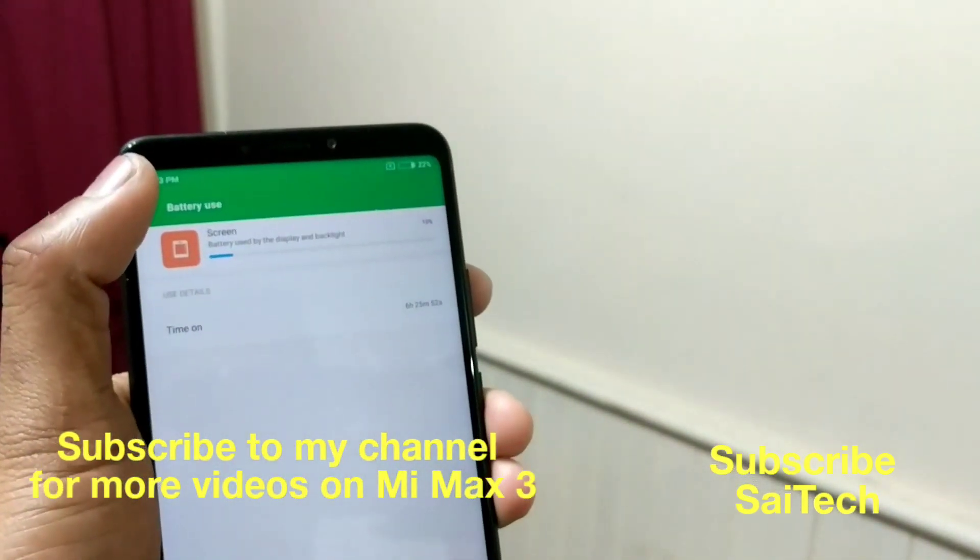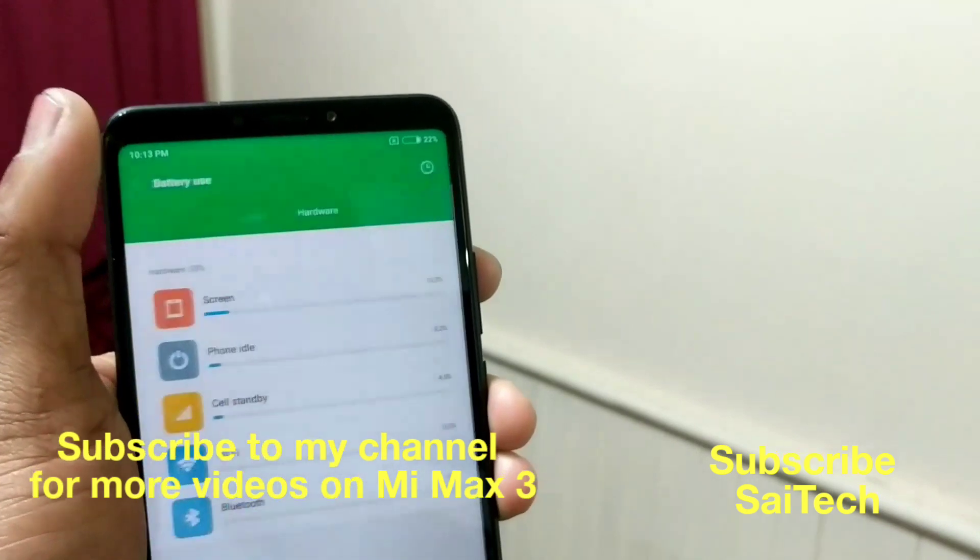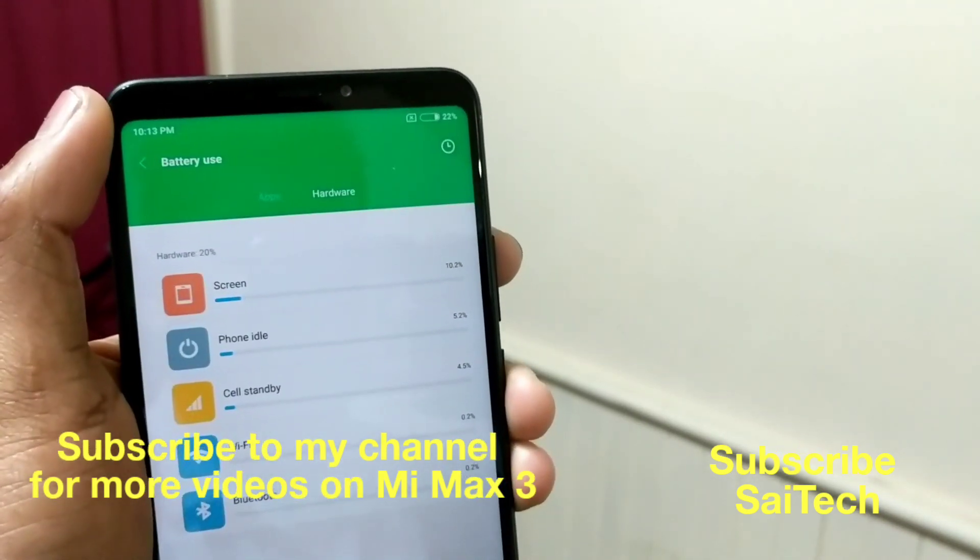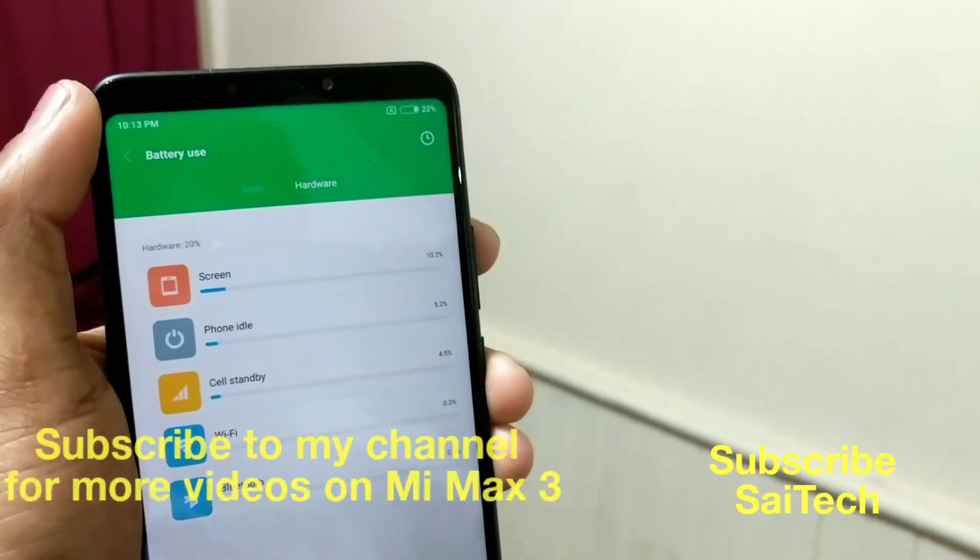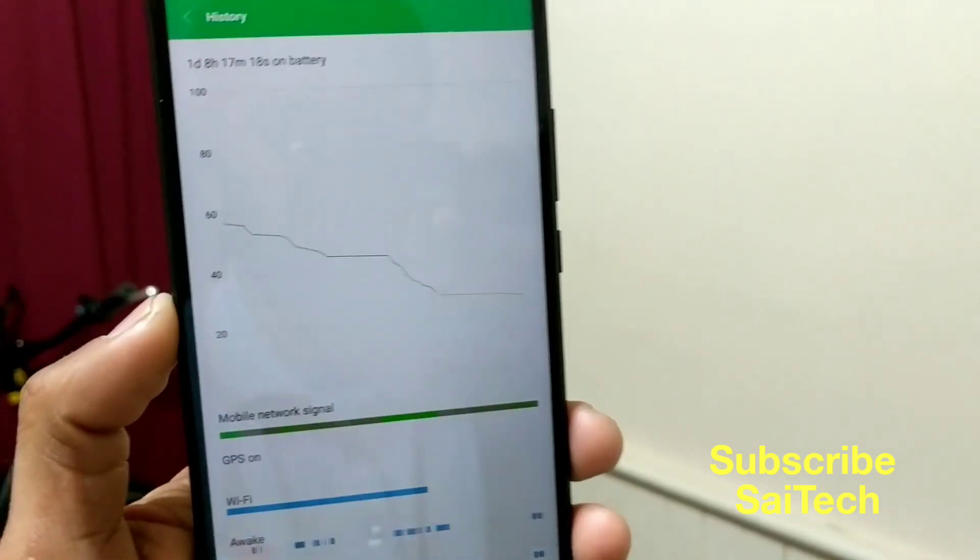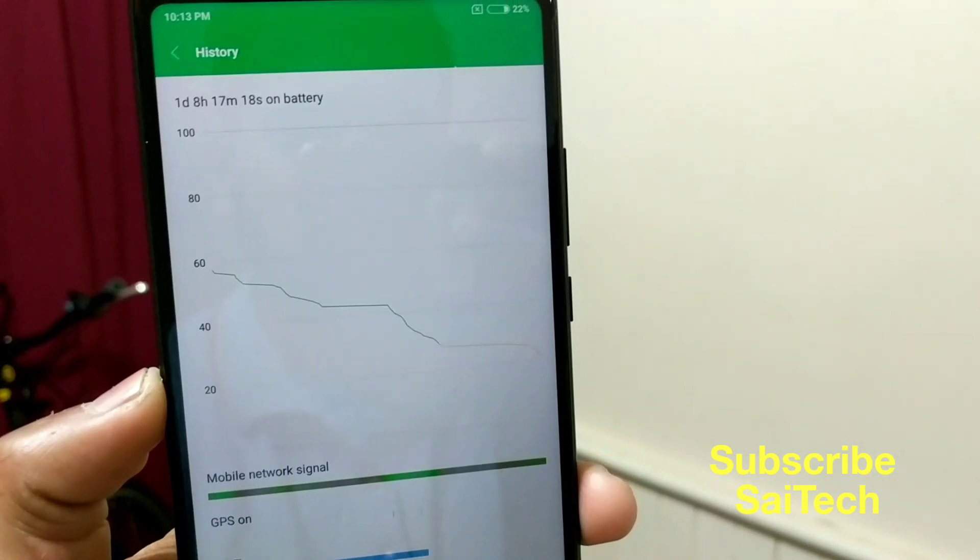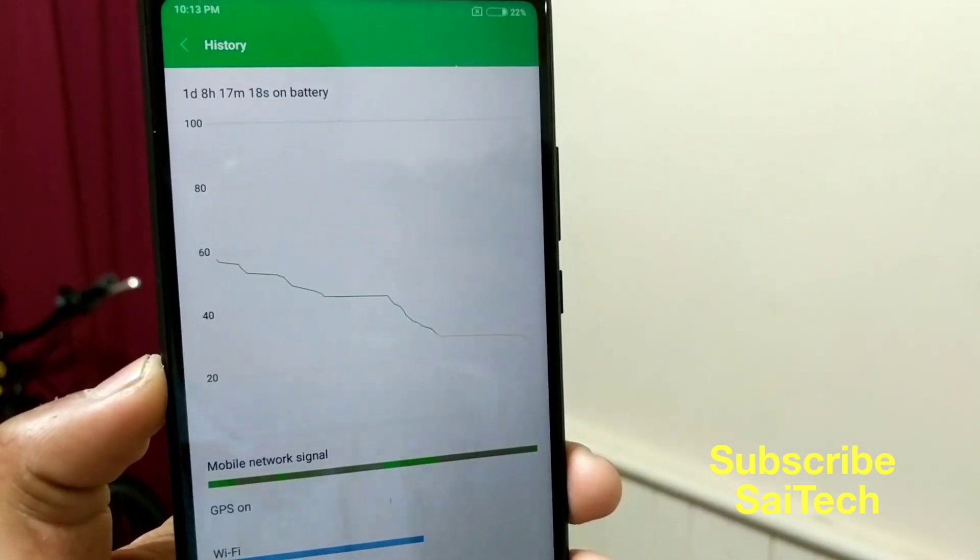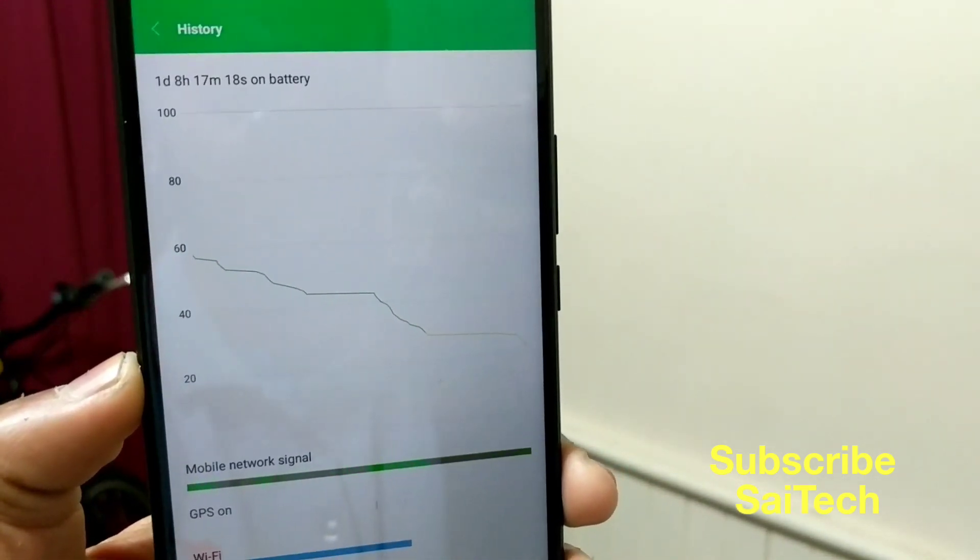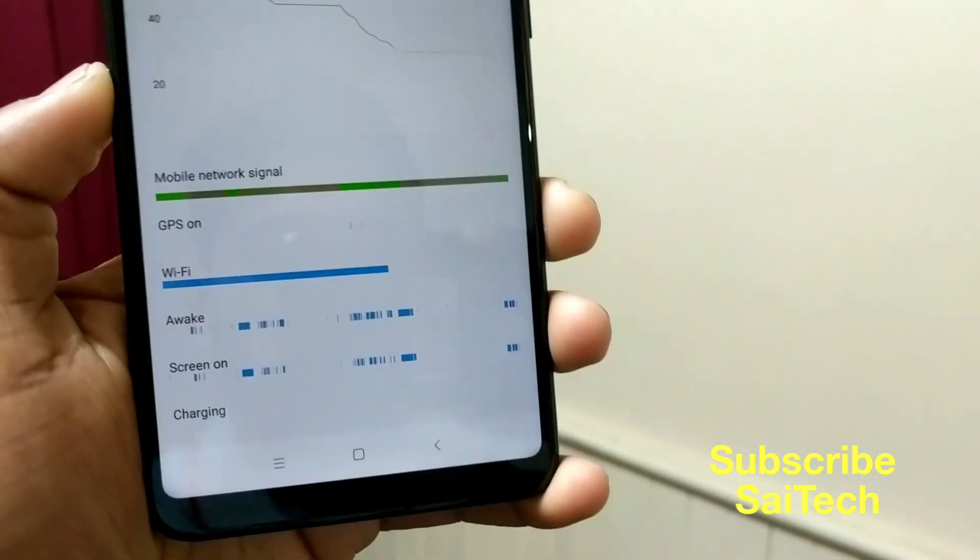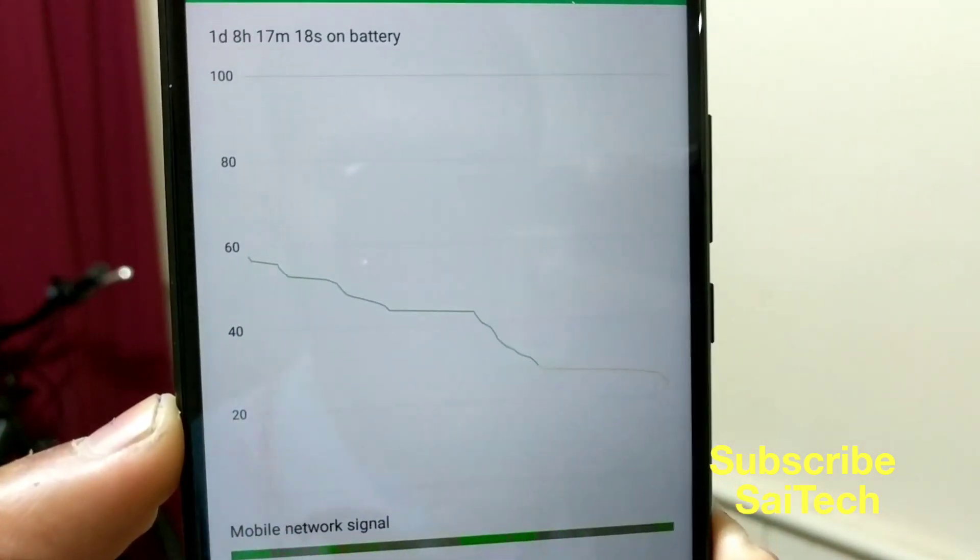After unboxing the phone, I got the battery percentage around 56%. From that time, I am not charging the phone. I want to totally drain the battery of this Mi Max 3. You can see the usage is 1 day and 8 hours.